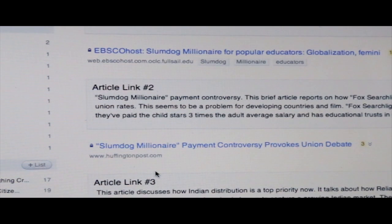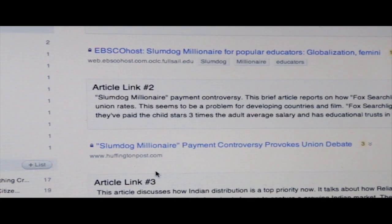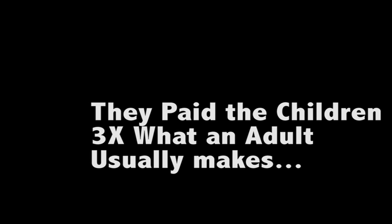So after that, I decided to chase the rabbit geared towards the Slumdog Millionaire payment controversy. This brief article reports on how Fox Searchlight didn't pay the child actors union rates. This seems to be a problem for developing countries and film. Fox Searchlight defended itself by stating how they've paid child actors three times the adult average salary and has educational trust in place for the child stars.